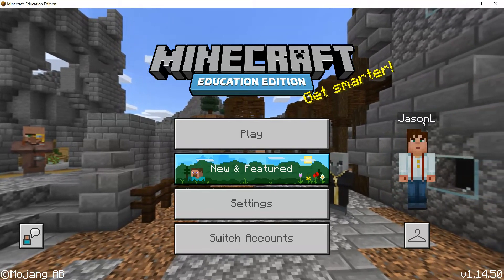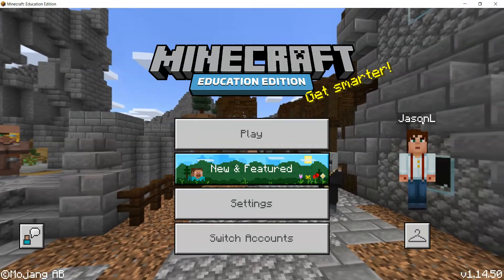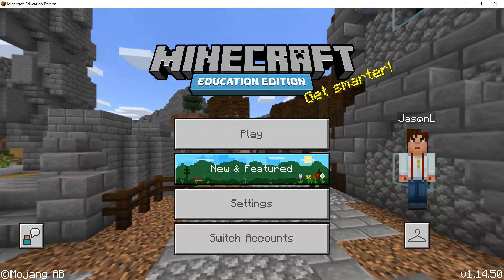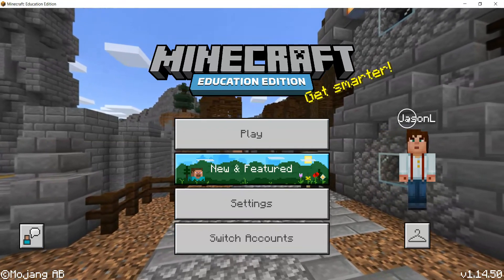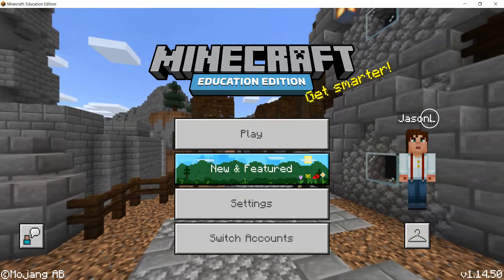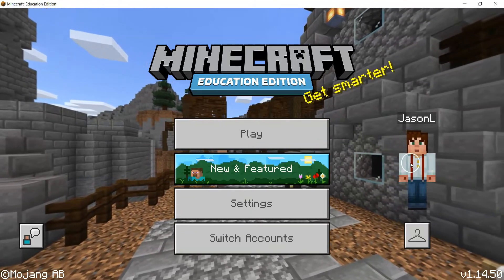Students and teachers cannot change their names, so there's no anonymity in the game. You always know who is in the world by their first name and surname initial, regardless of what their character looks like.